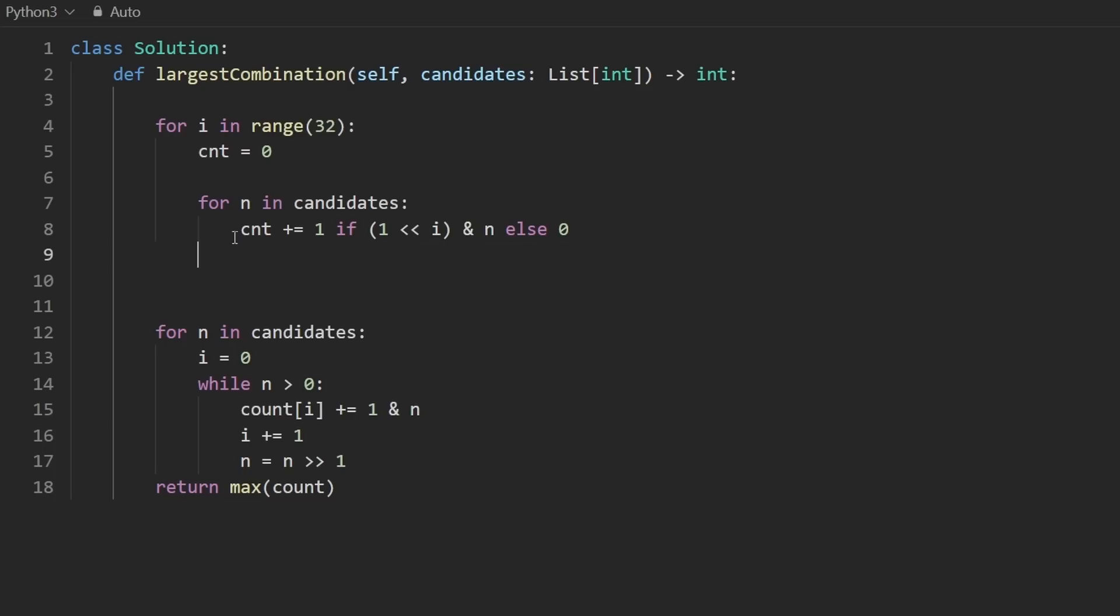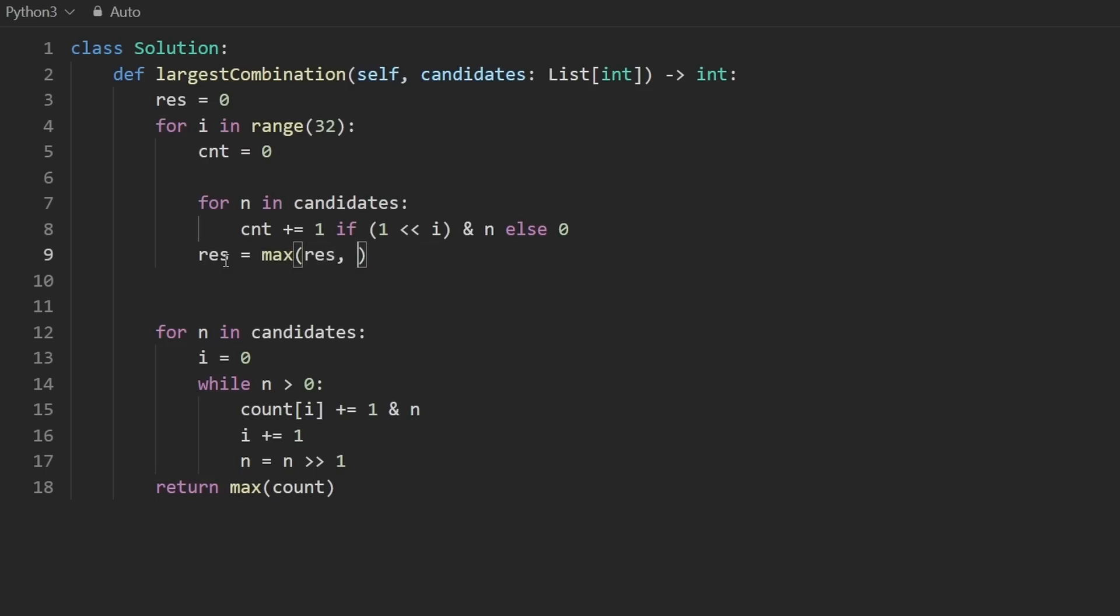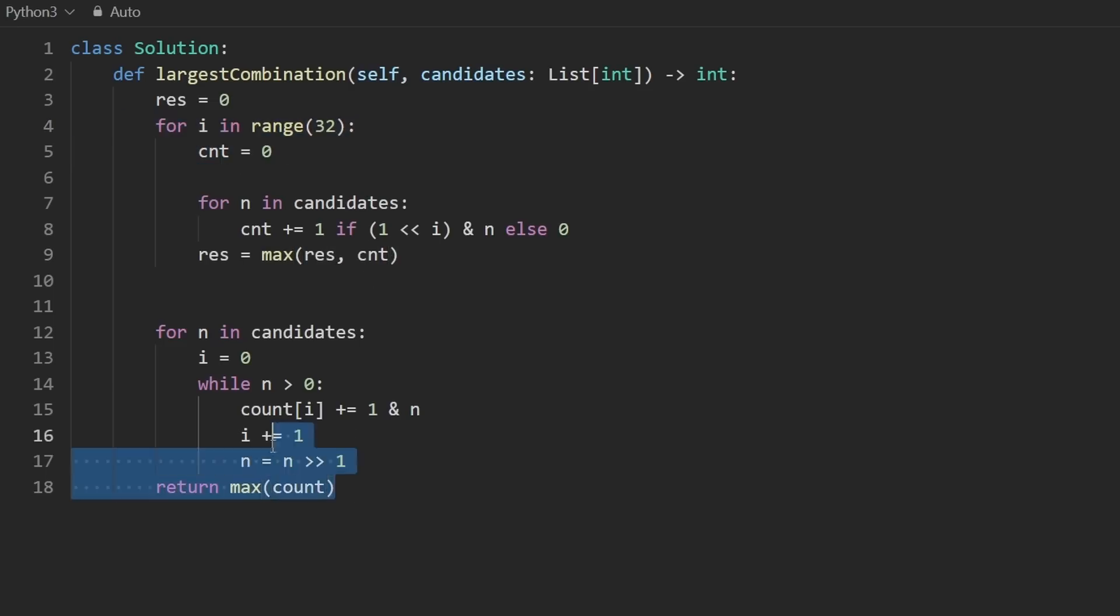That's not much of an improvement, but makes the code a bit more concise. And then after this, so now we know how many bits are in the ith position among all elements. To maximize that, let's declare a result up here. Initially, it's zero. That's what we're trying to maximize, it will be set to the max of itself, as well as the count on this iteration.